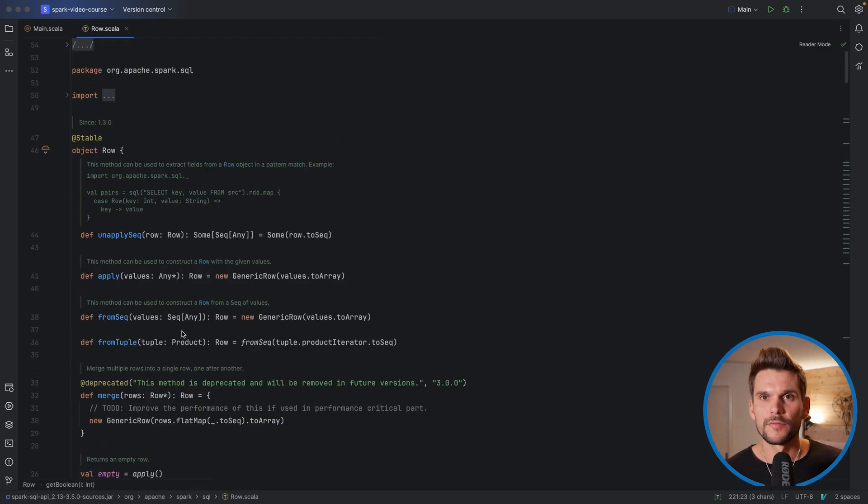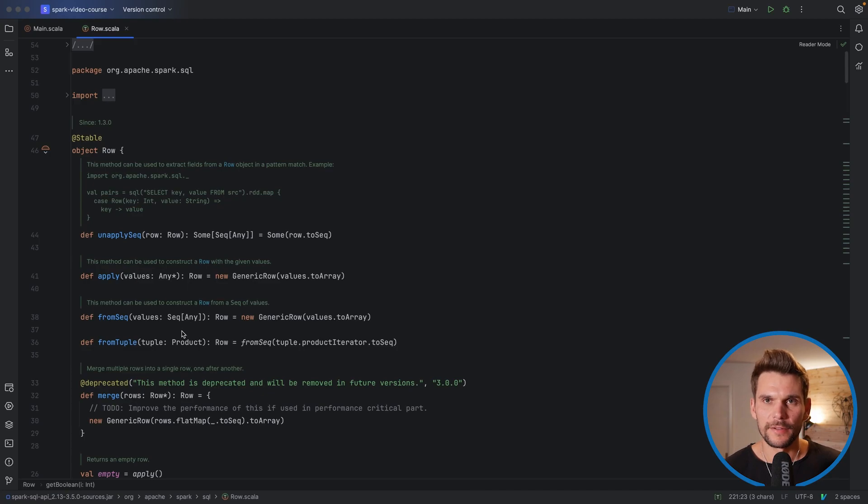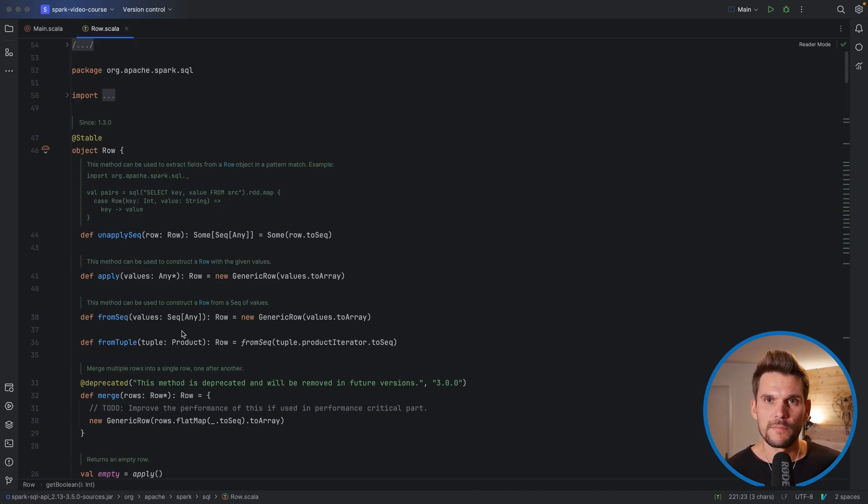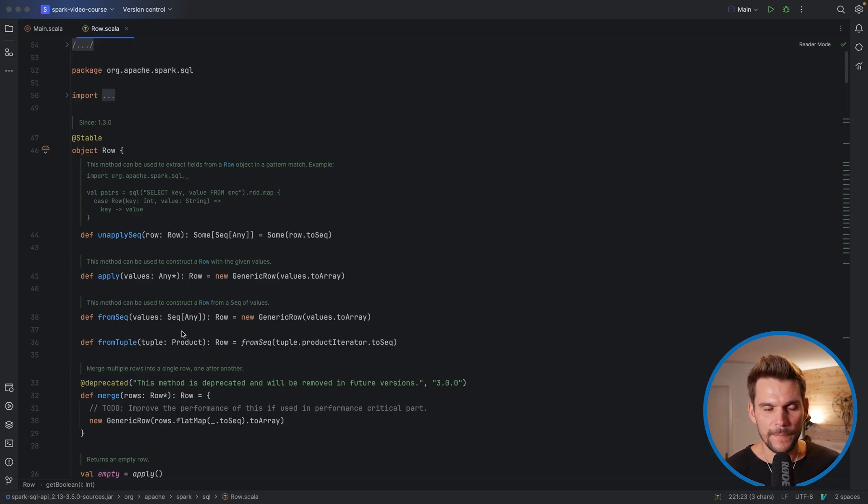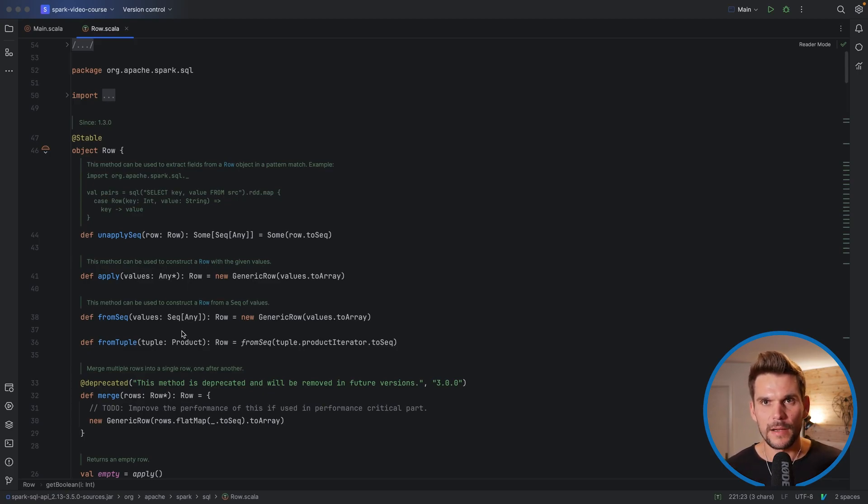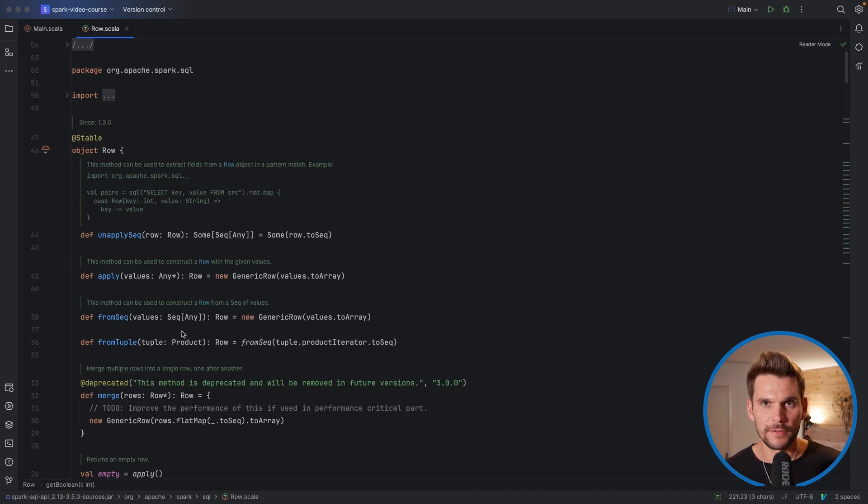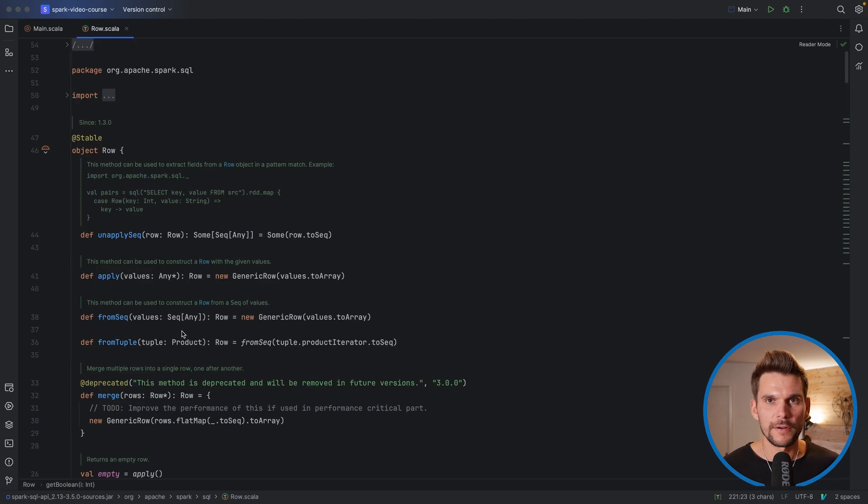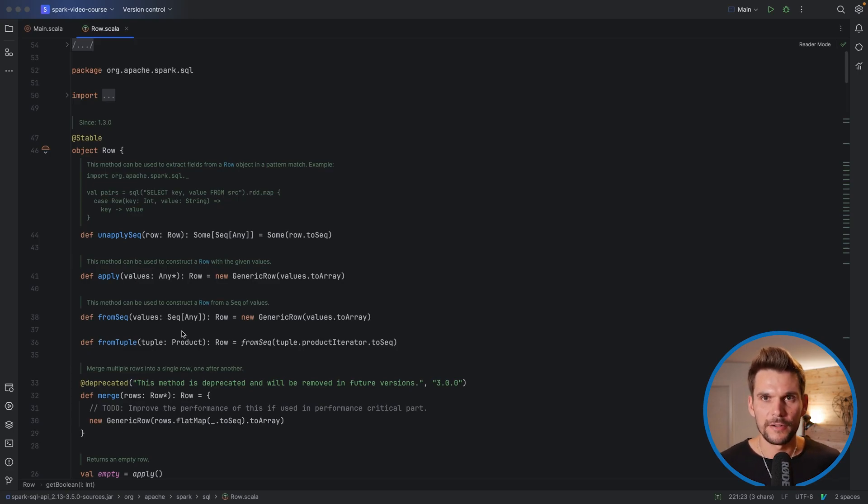So to wrap up this video, the important things were that there is a Dataset API which is the main abstraction introduced by Spark SQL. Now Spark SQL in turn builds up on top of Spark core's RDDs, resilient distributed data sets, and we are going to explore their connection later in this video course.